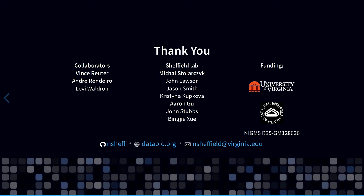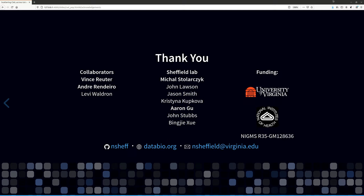So to close, I'd like to thank the contributors to these projects, both within my lab and outside it, and also to the funding sources for their support. So thanks for listening. And I'd love to answer any questions or discuss further with anyone who's interested. Thank you.